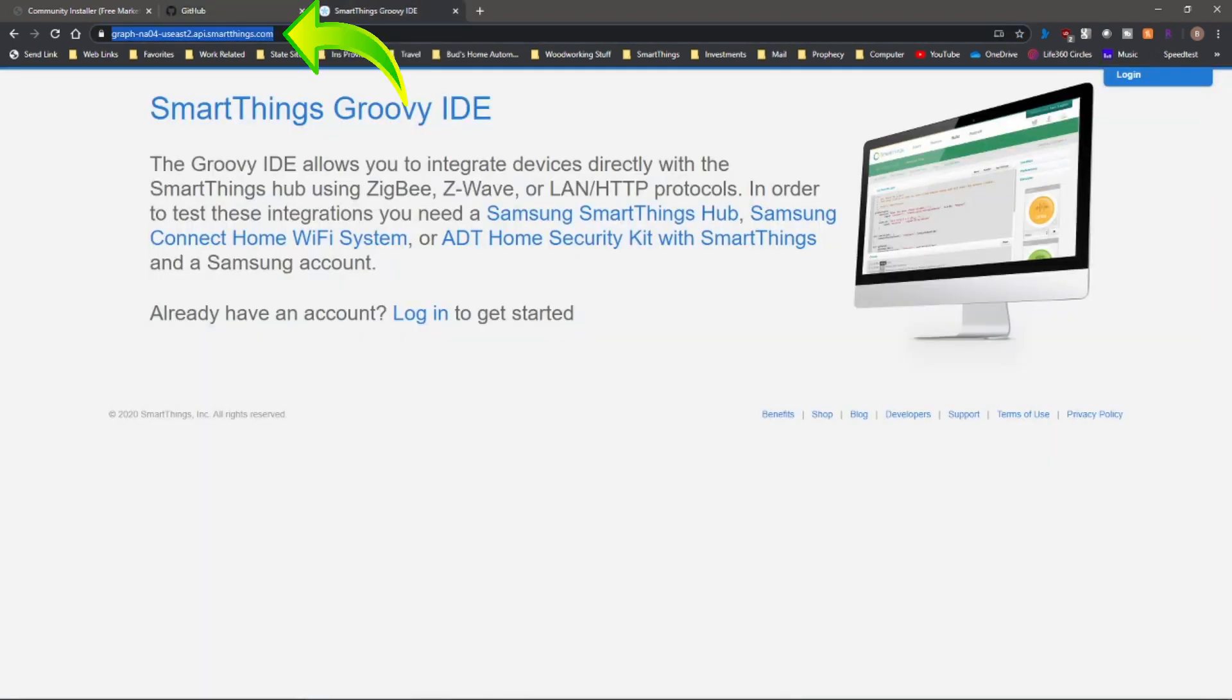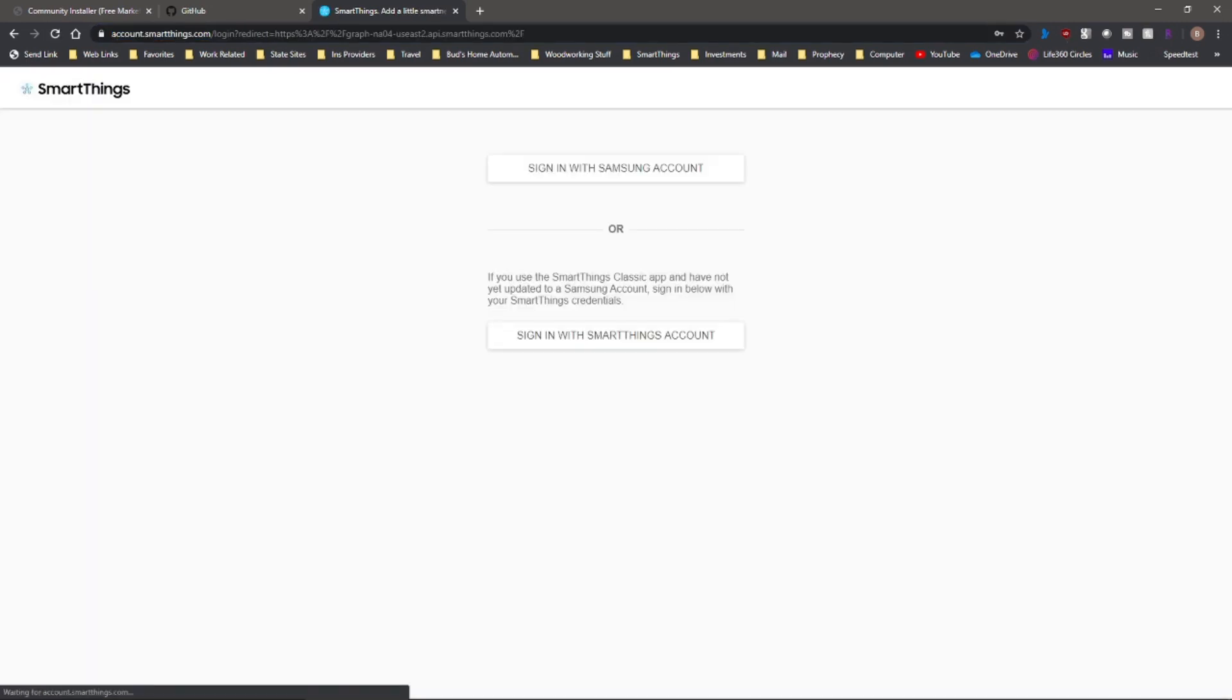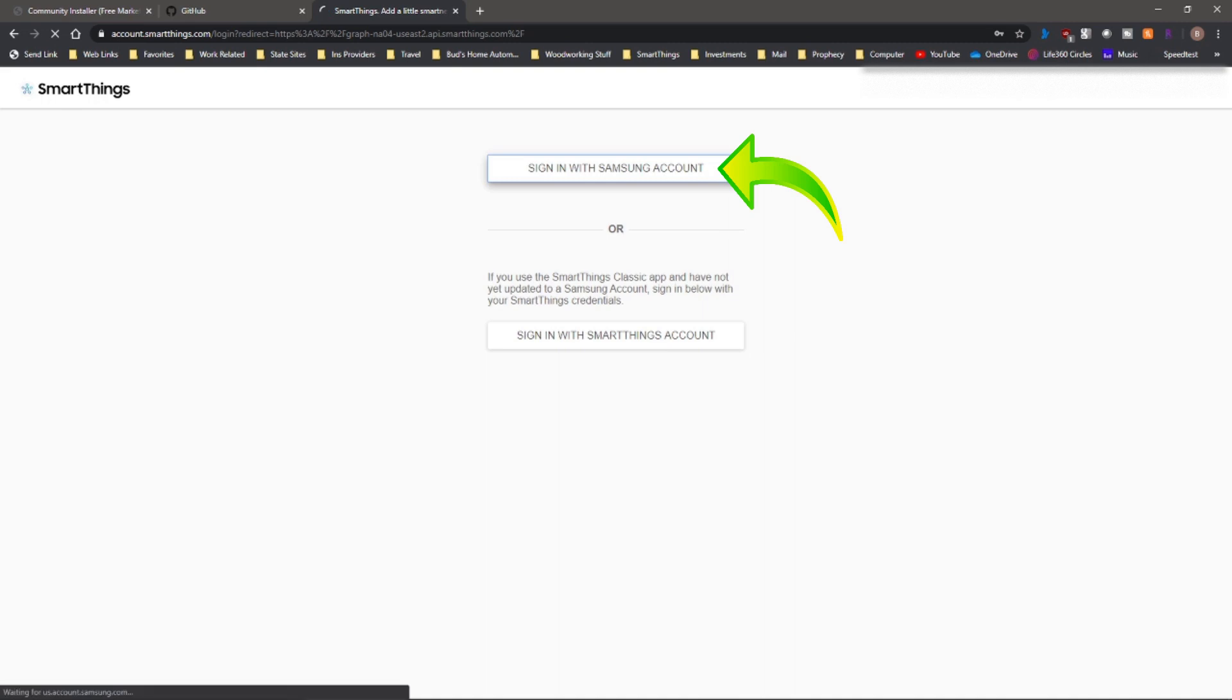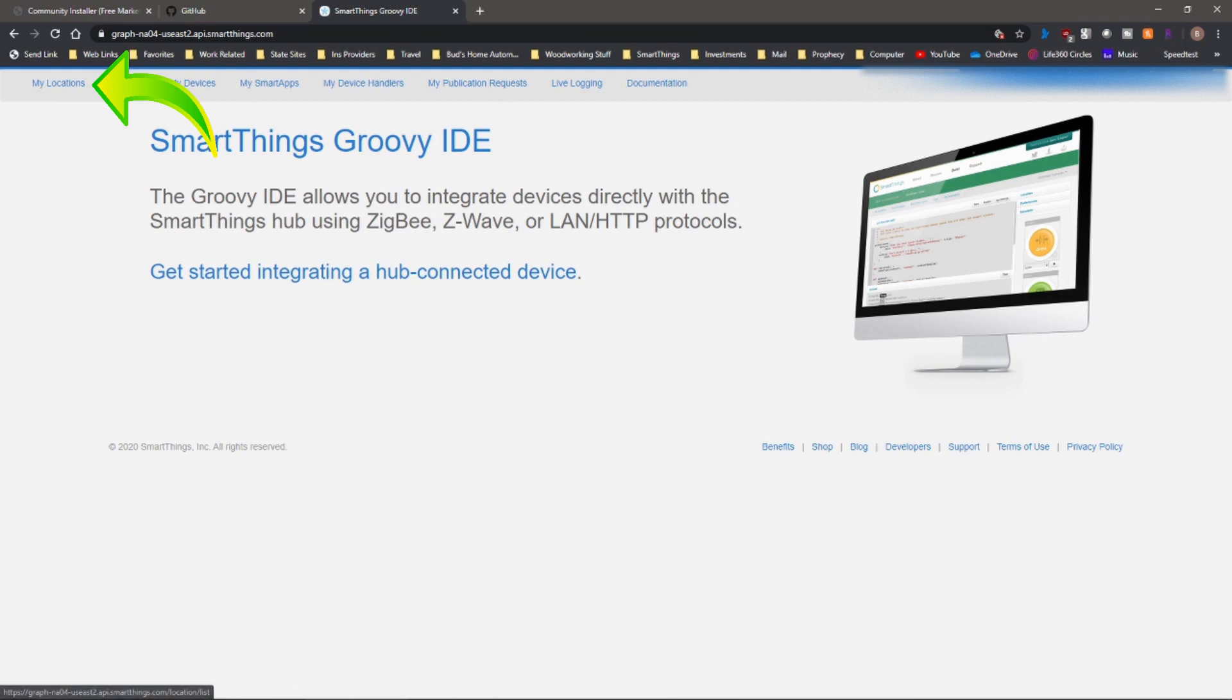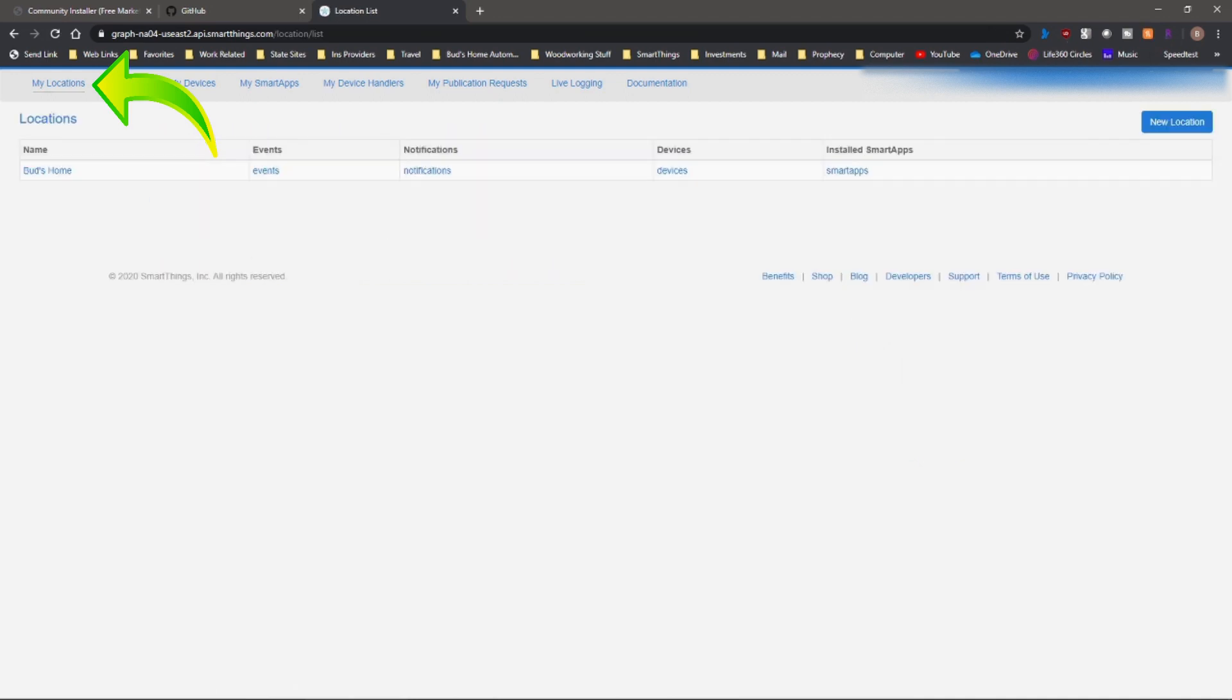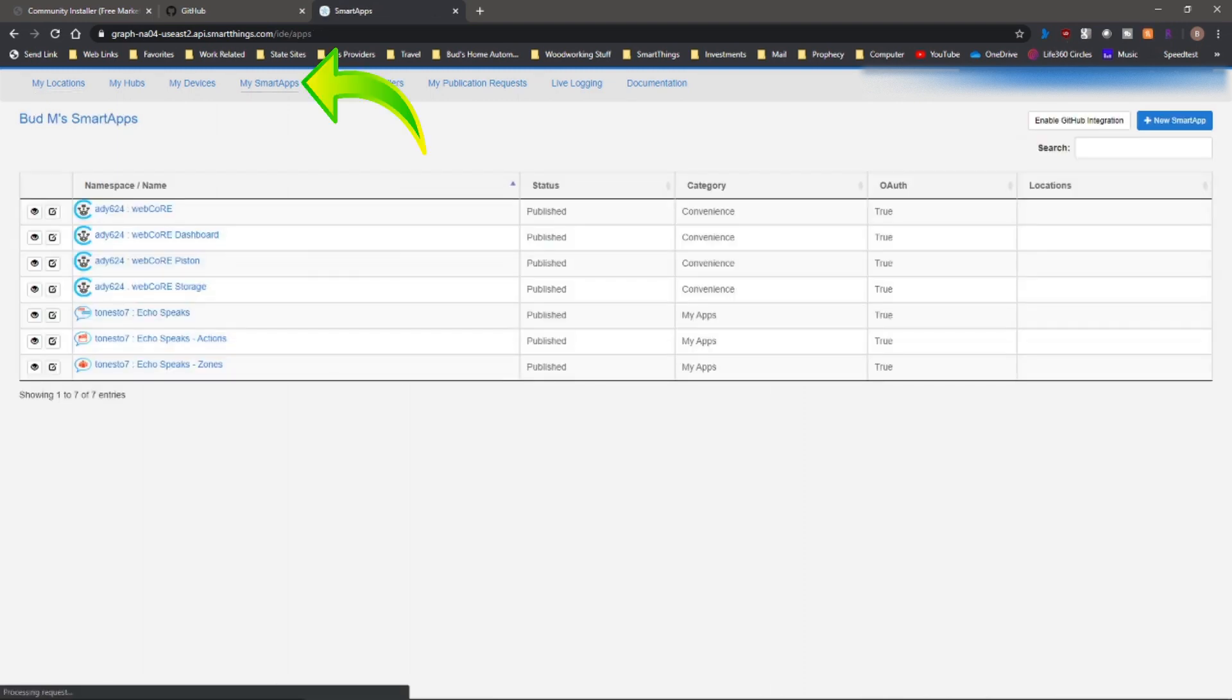Here is the address for the SmartThings IDE. I'll leave that also below so that you can log in. You'll log in. Most of you should be converted over to a Samsung account at this point. So I'm going to log in with my Samsung account. Next thing you want to do is go to my locations, and then you'll select your home hub.